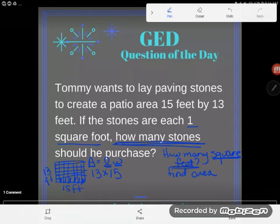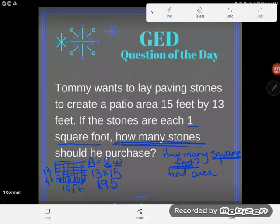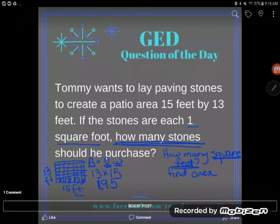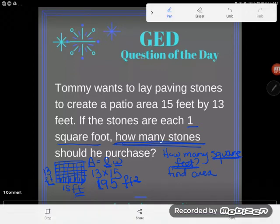When you multiply 13 by 15 — and you can feel free to use a calculator, because you would have a calculator on the GED — you get 195. But the question is: 195 what? Well, you just multiplied feet by feet, so this is 195 square feet. Area is always measured in square units.